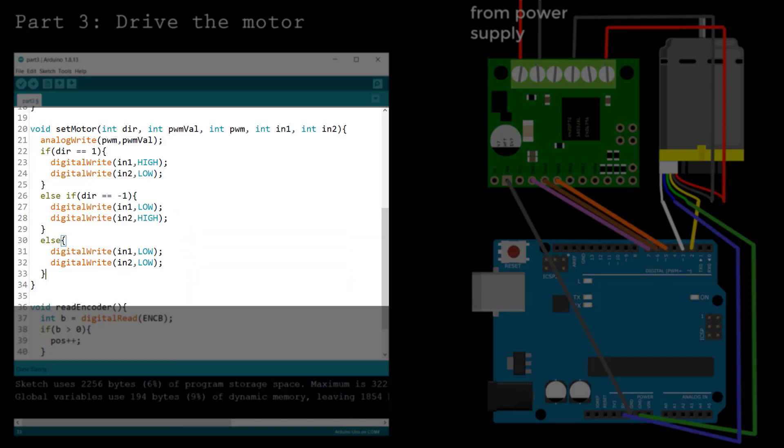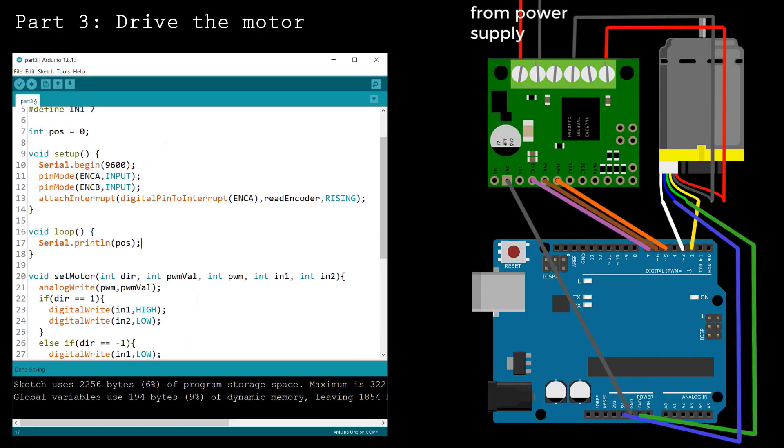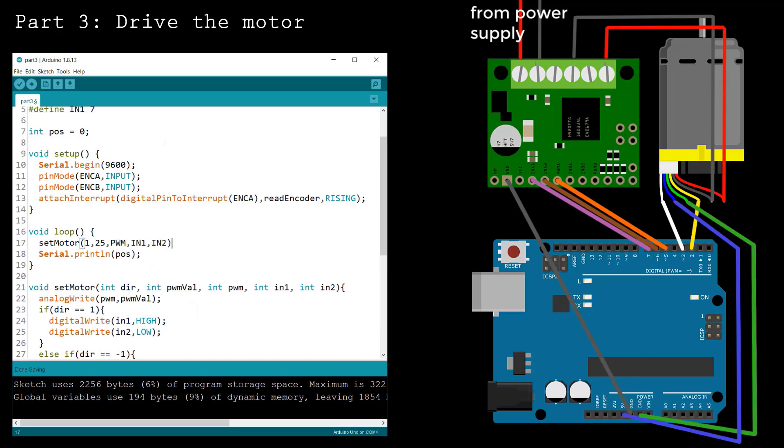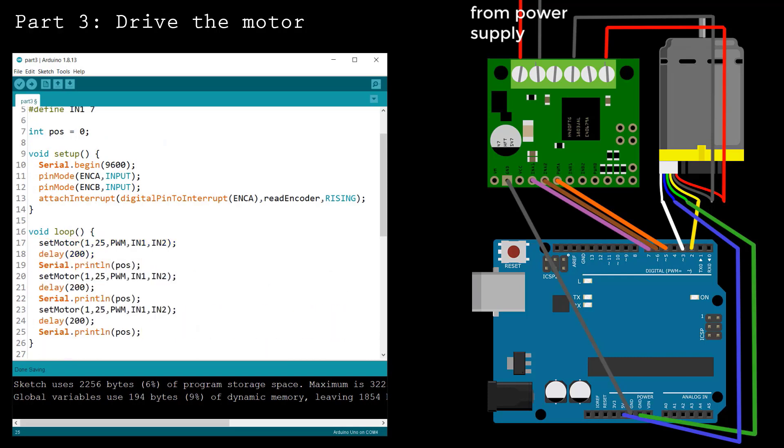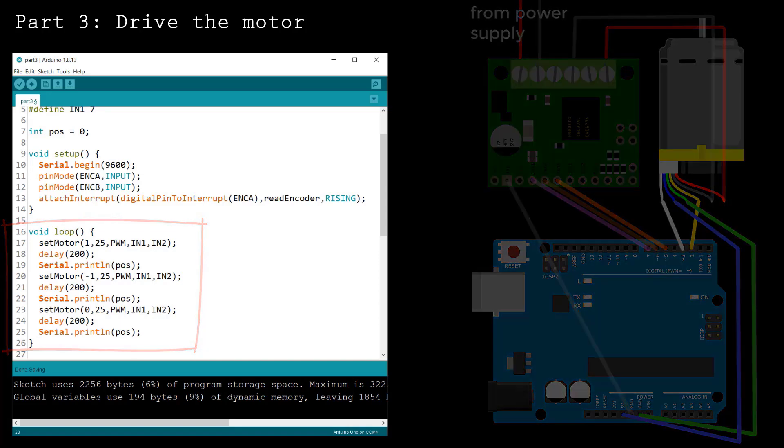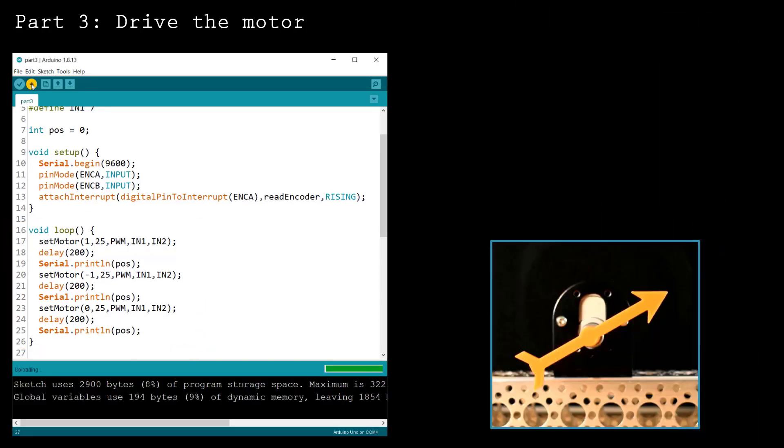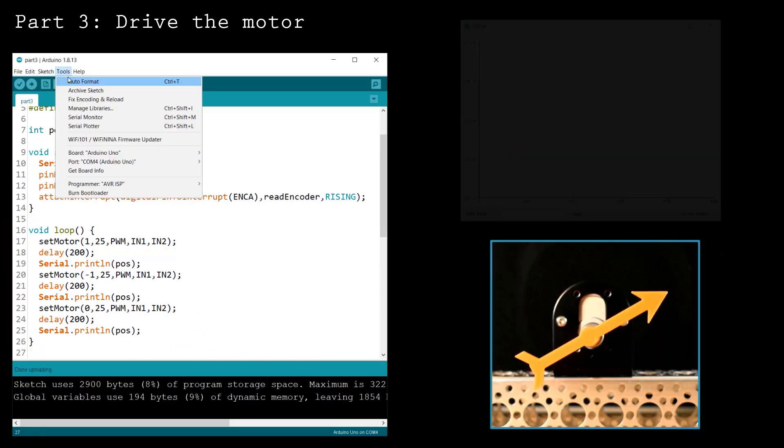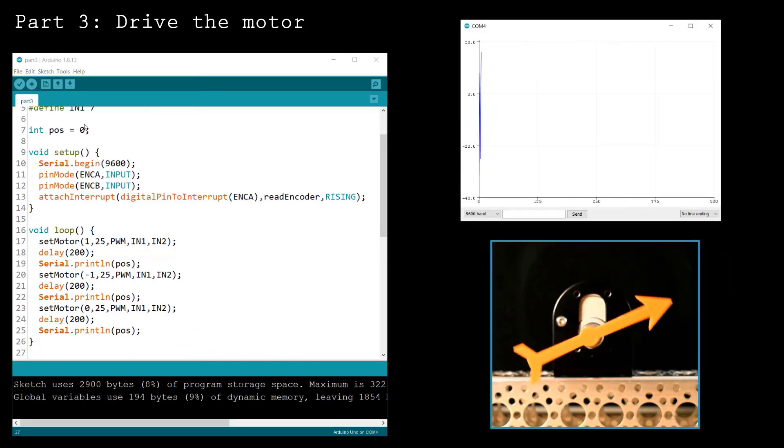Inside the loop function, you can call the setMotor function to drive the motor. Also, write the position to the serial line so you can observe the motion. As the motor spins, the position variable will update using the encoder readings.